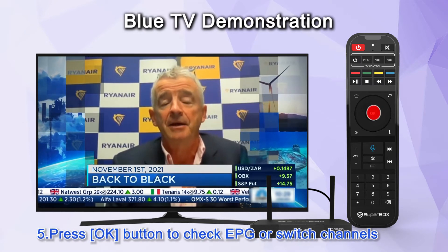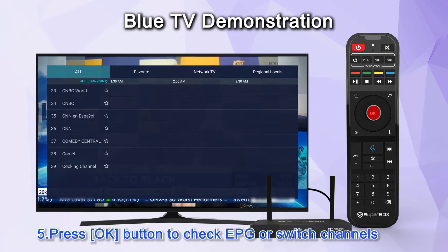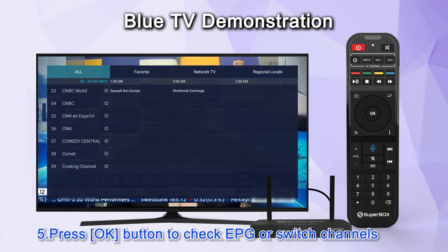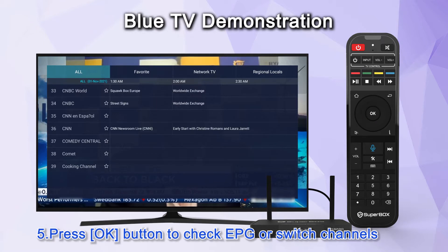Press the OK button to check EPG or switch channels.